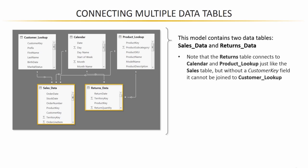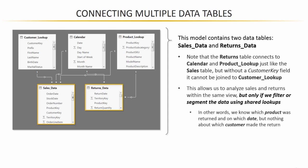So, this is the type of scenario that you may very well run into in a real-world application. So, what this means is that we can analyze sales and returns data, sales quantities and returns quantities within the same view or visual in Power BI, but only if we filter or segment our data using fields from shared lookup tables.